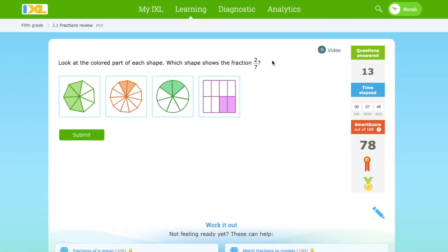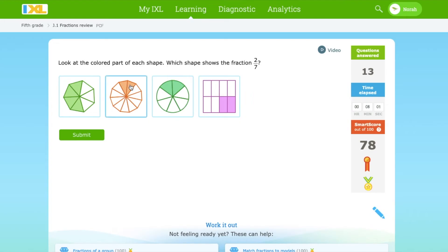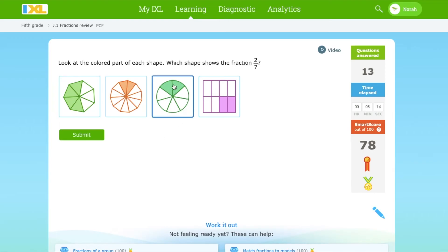Which shape shows the fraction 2 over 7? There are 8 parts here, 7 parts here, and 1, 2, 3, 4, 5, 6, 7, 8, 9, 10, 11 parts here. And this one shows 7 parts here. I think it's this one, because there are 2 parts shaded.